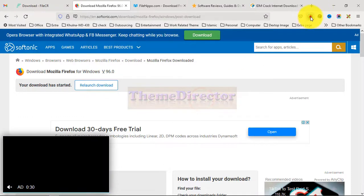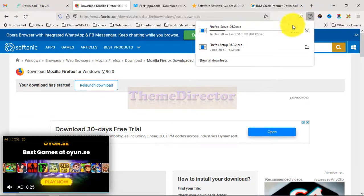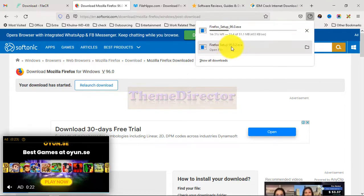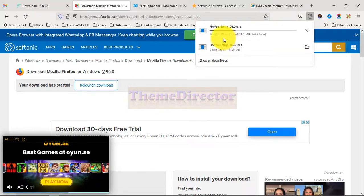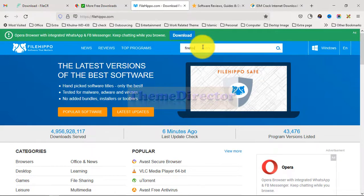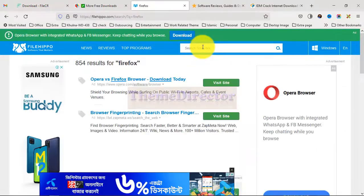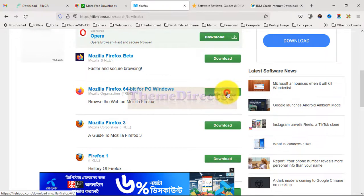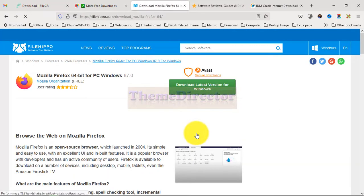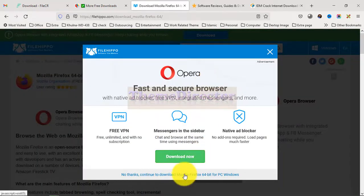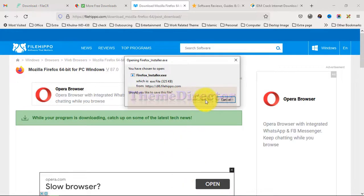Our download has started again. This is version 96.0.2. Then go to another tab, search Firefox and press Enter. Scroll a little — we can find Mozilla Firefox 64-bit. Click Download, close it, then click 'Download Latest Version', click on it again, and directly save the file.